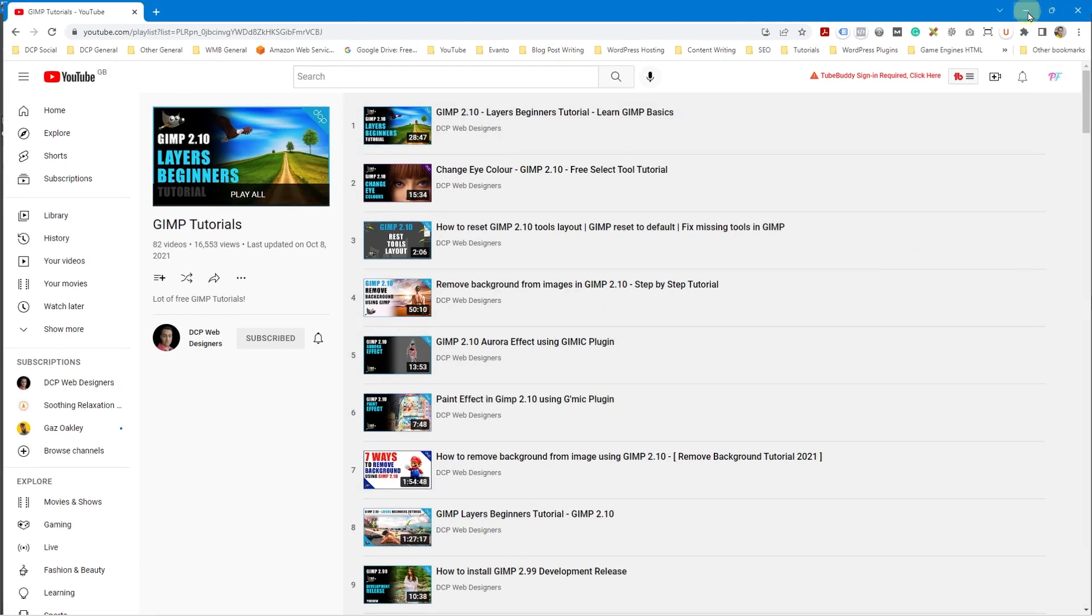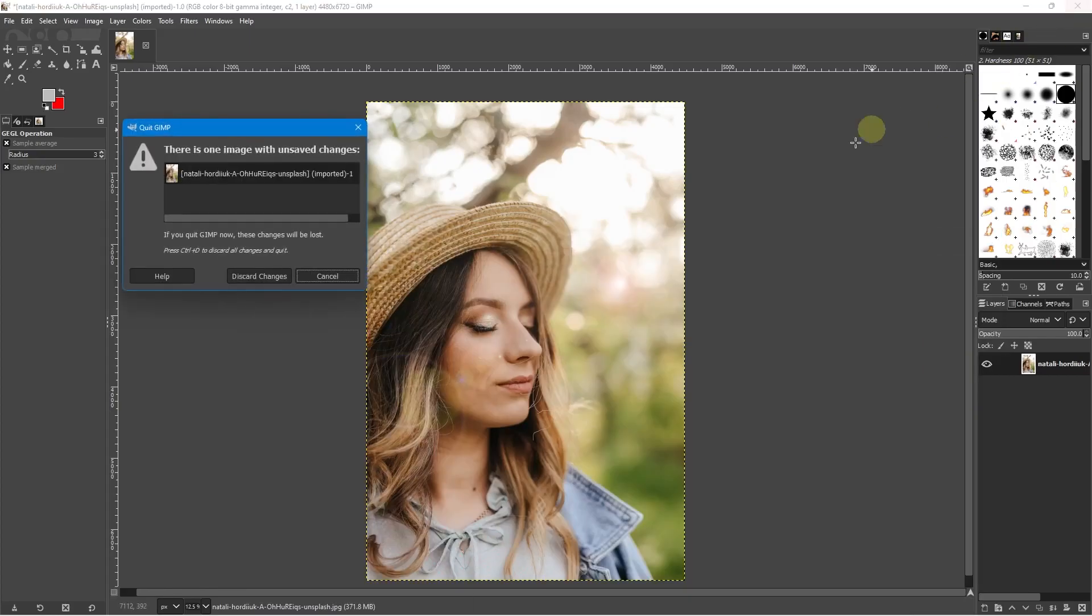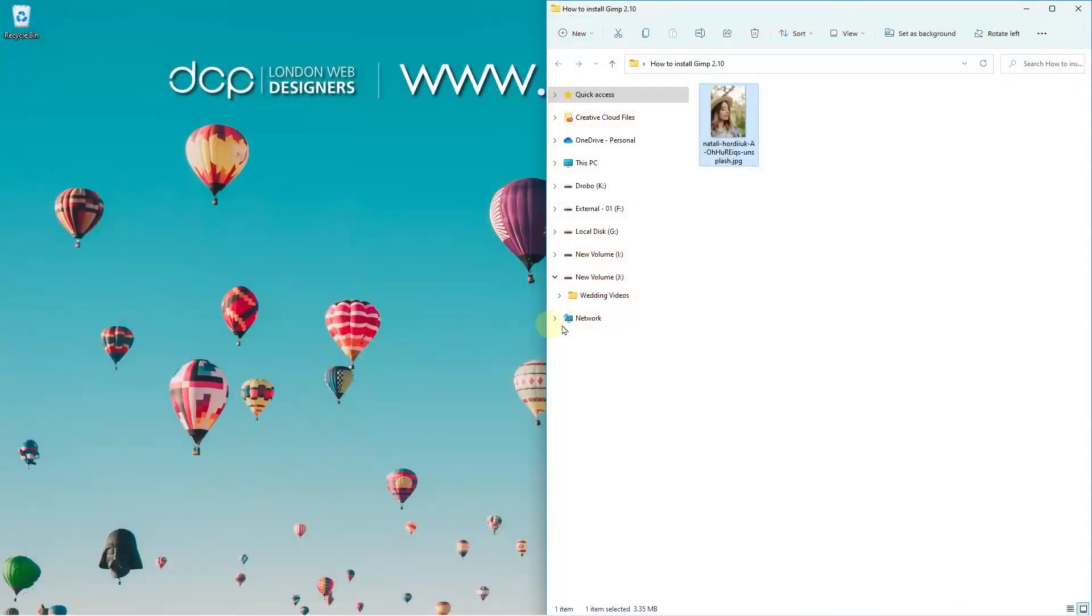So let's go ahead and minimize this. We can go ahead and close down GIMP. We've got it installed, it's all working. That's great.